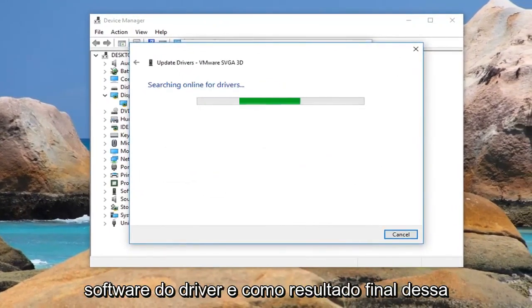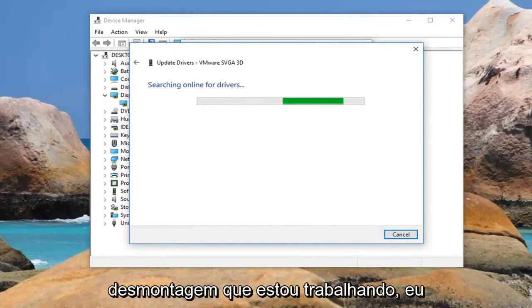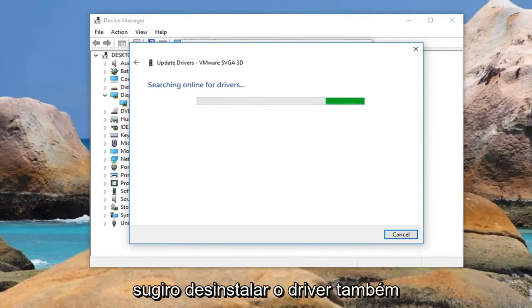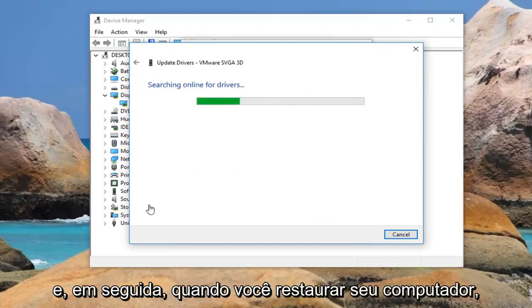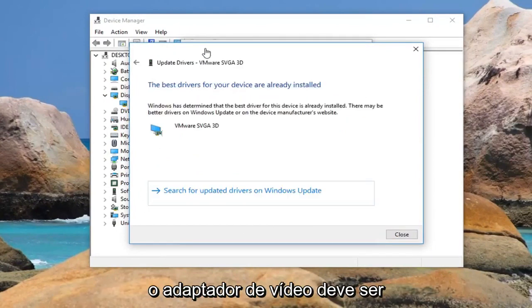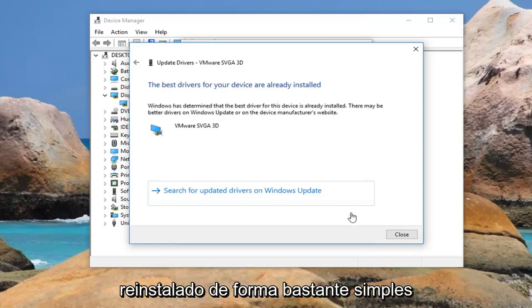As a final option if that does not work, I would suggest reinstalling the driver as well. When you restart your computer the display adapter should be reinstalled.